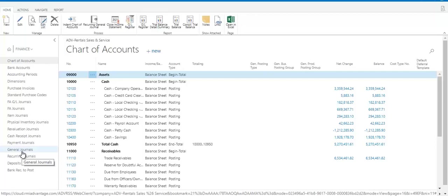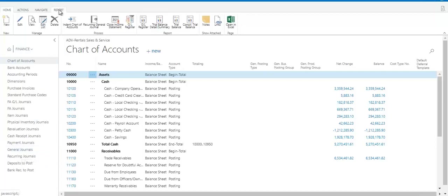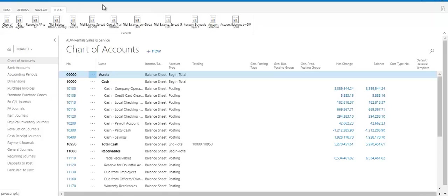When you purchase something, acquisition cost is entered. When you sell something, cost of goods sold is entered. Your sales tax is recorded. All of these accounting functions are happening in the background with every transaction you make. And when it comes time to run your account schedules, you can do that from your report tab in the ribbon.